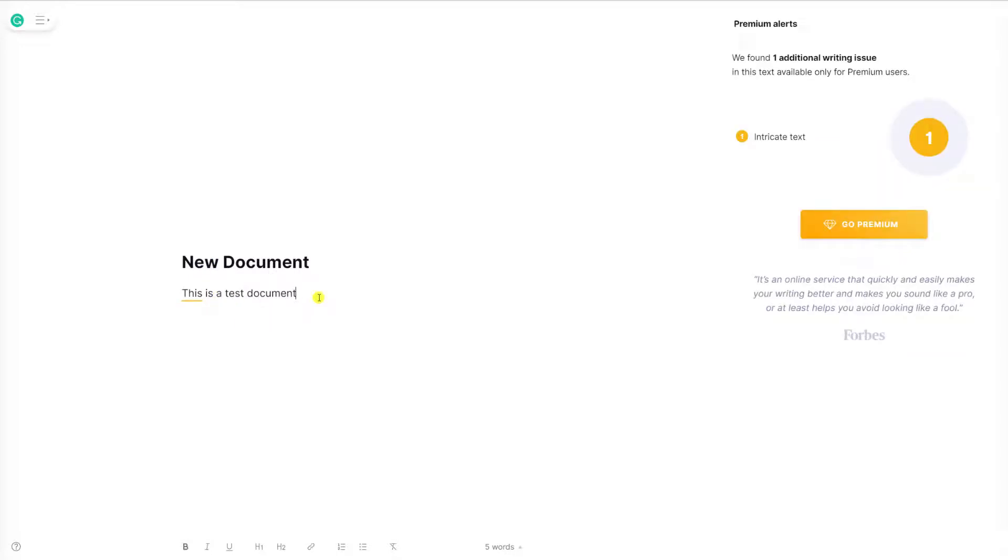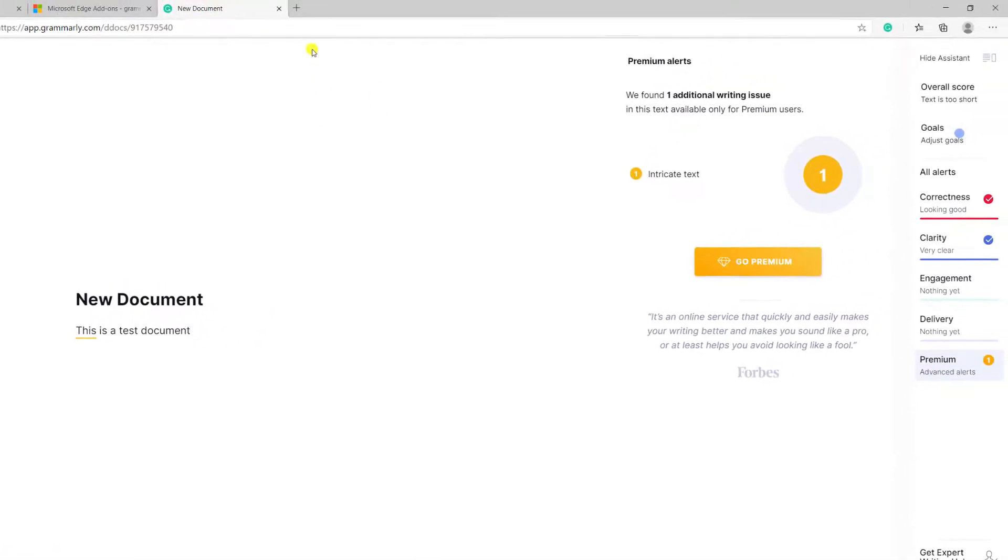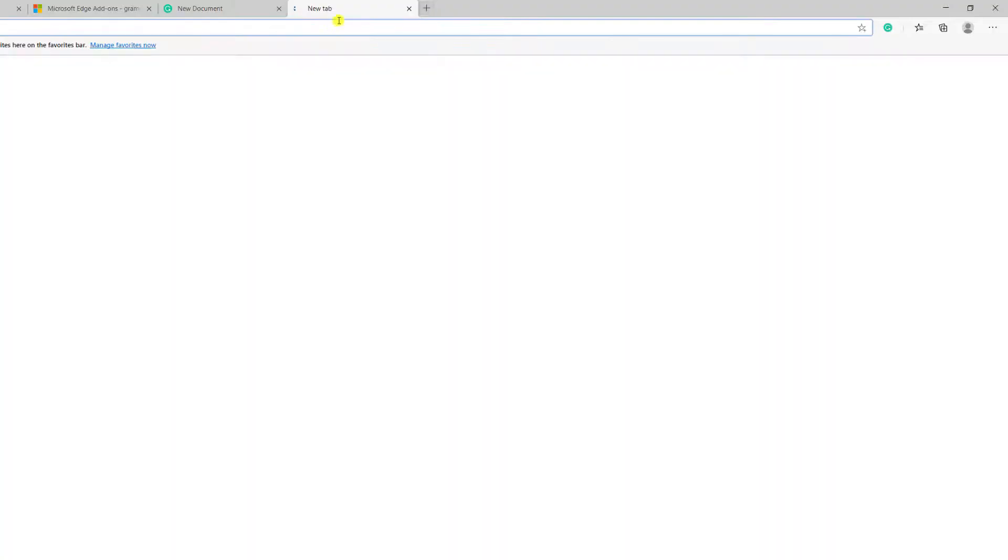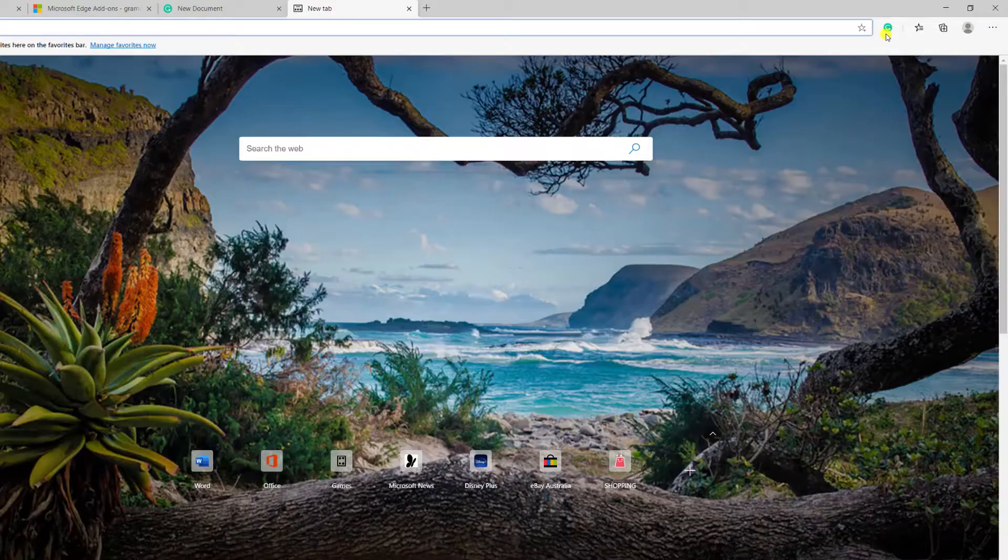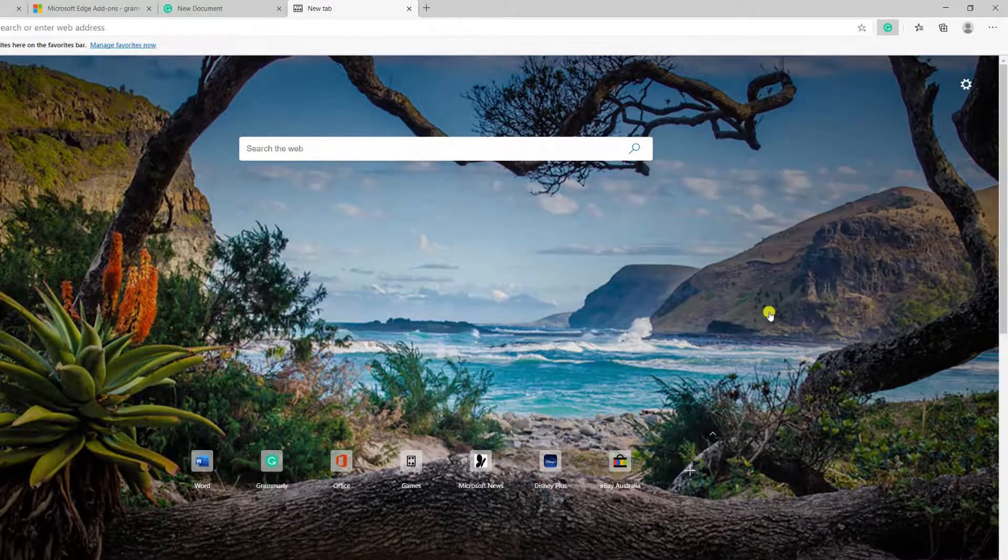Rather than having to go into the homepage every time you want to create a new document, we can also just click on the Grammarly icon in the top right corner of the window, and choose new document from the menu, which will take us directly into a new editor window.